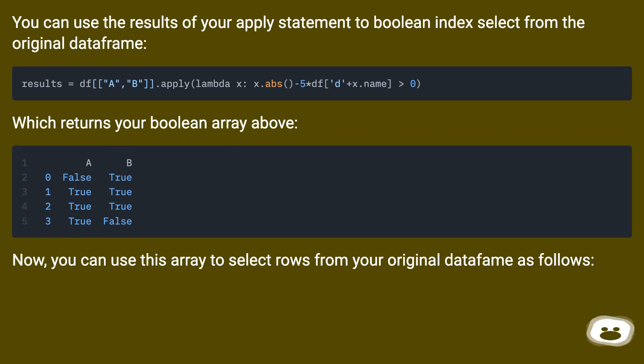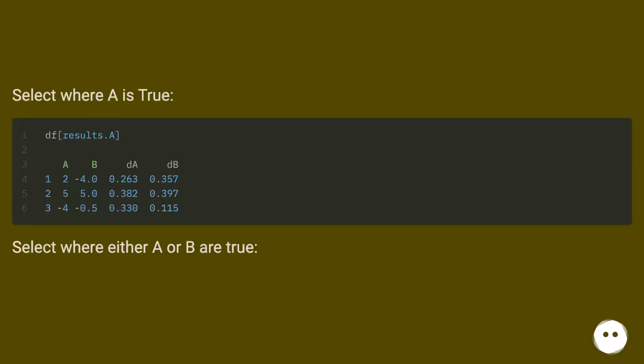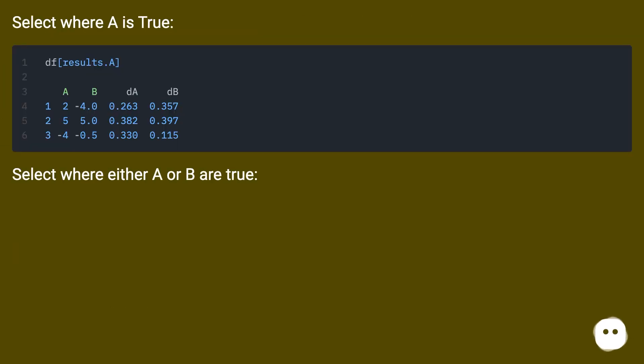Now you can use this array to select rows from your original DataFrame as follows. Select where A is true.